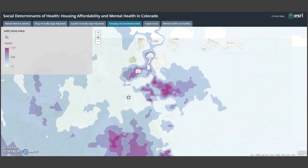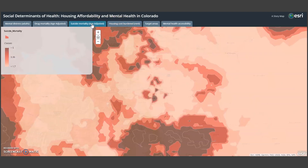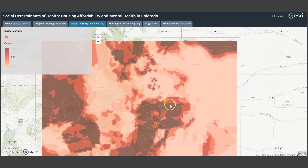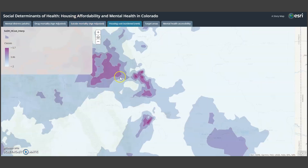We see the Denver area has majority census tracts that experience both housing issues and mental health issues, but also southern cities such as Pueblo and Colorado Springs — some urban tracts also have this challenge of overlapping housing and health problems.